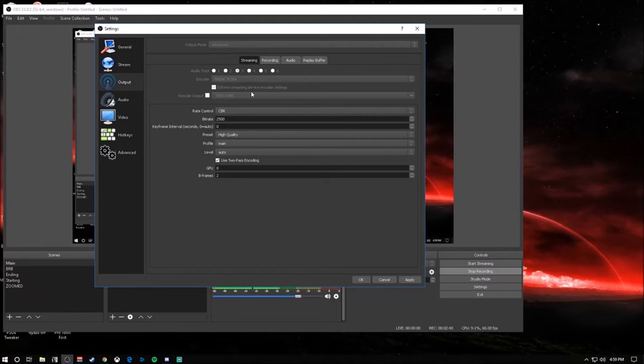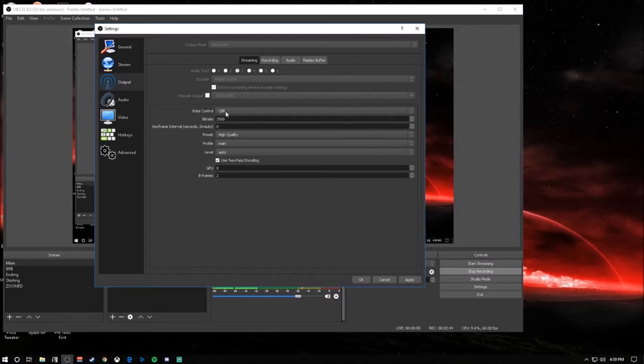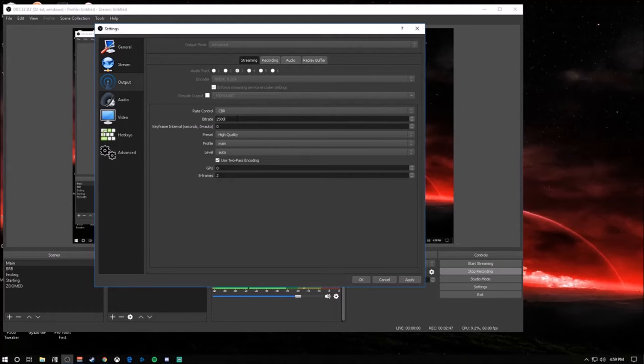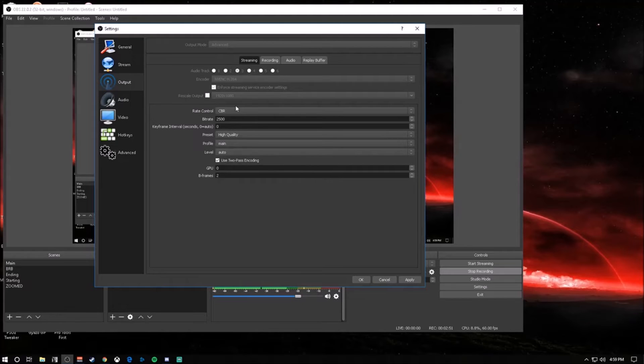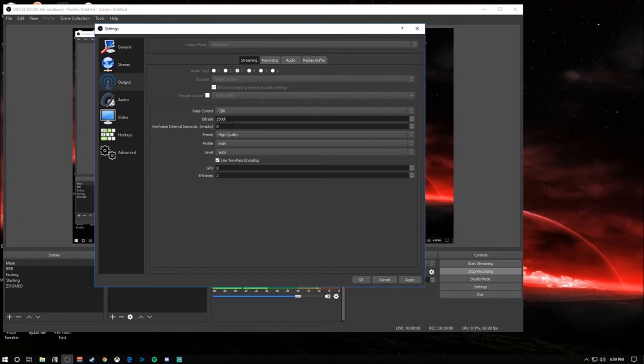You're going to want to have your rate control at CBR. Your bitrate is entirely dependent on what your upload speed is, so find out your upload speed. You can easily Google upload test or upload speed. I usually keep mine at 2500, because I have around a 10 Mbps upload and I just want a little leeway.